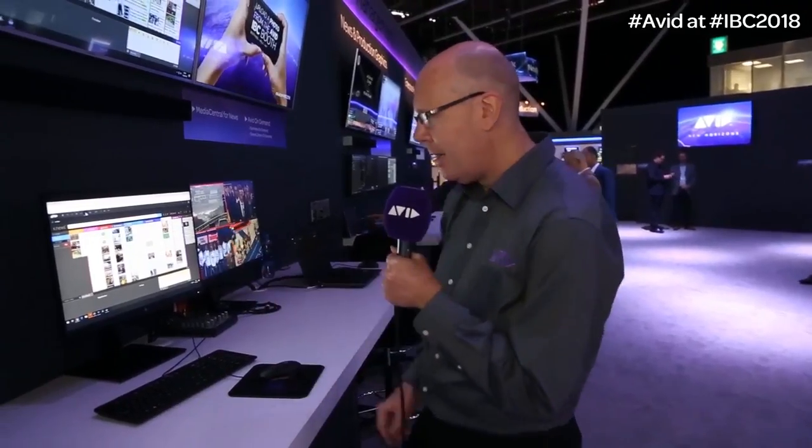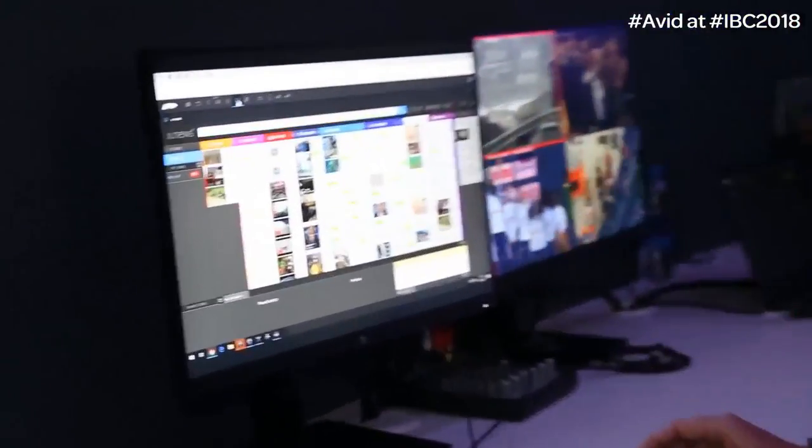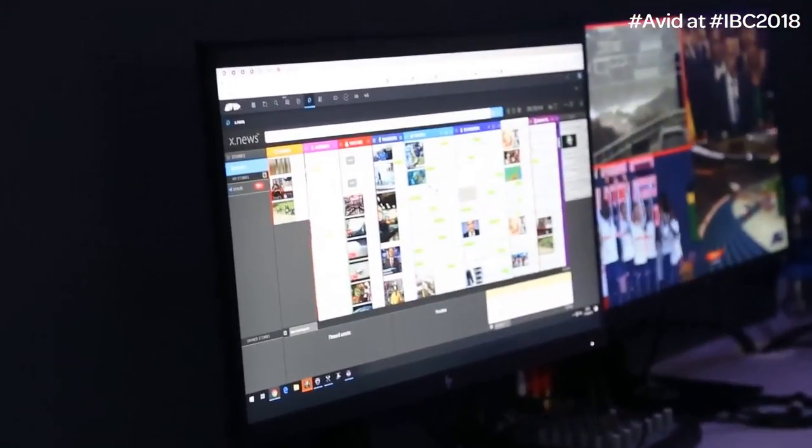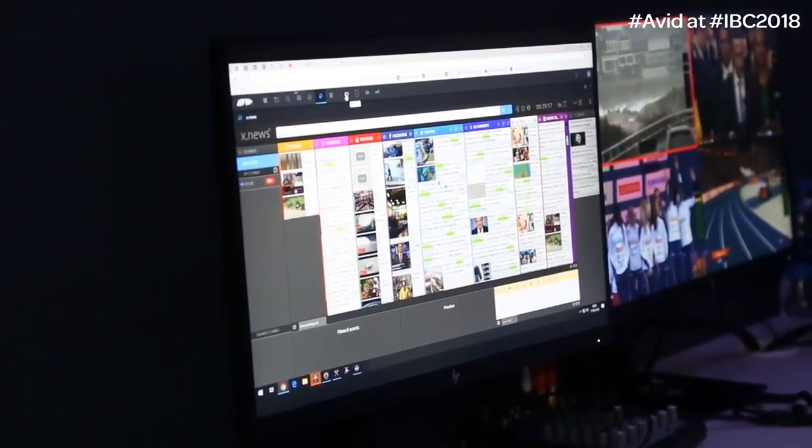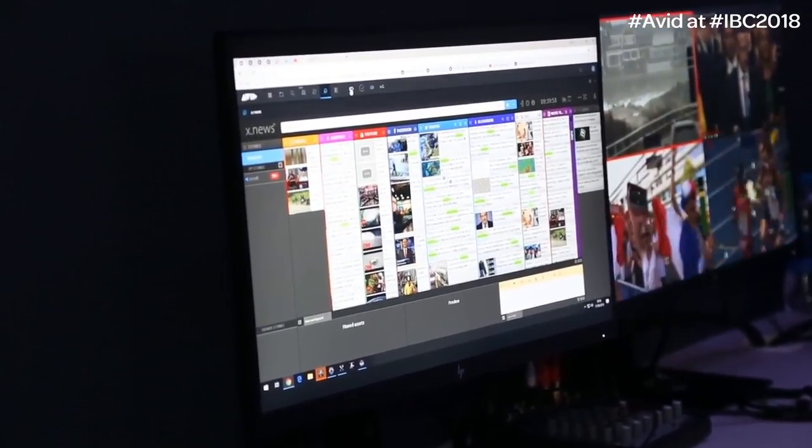So I've talked about social media for research. But of course, the other thing you want to do is you want to get your content out on social media as well. Well, we can also do that again, using Media Central Cloud UX. So this time, let's take a little look at that. So this time, what I'm going to do is I'm going to open up what's called the publish app.